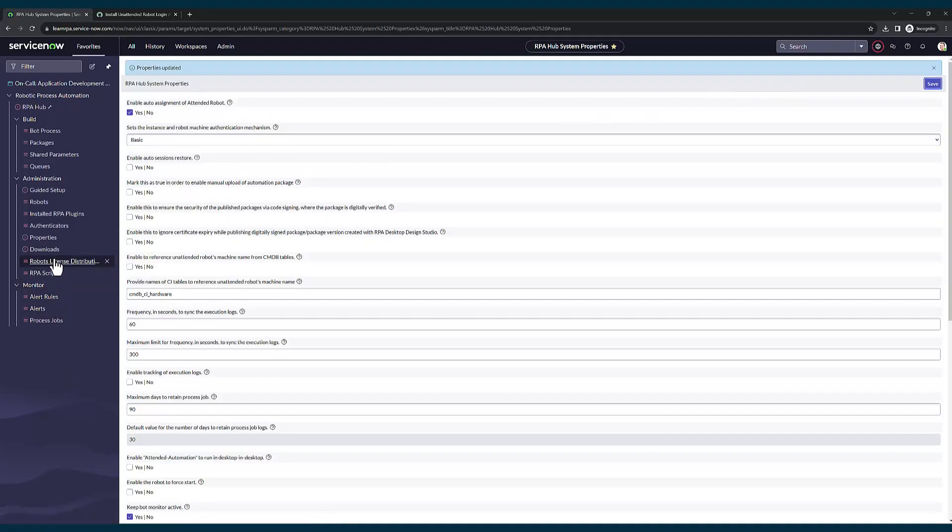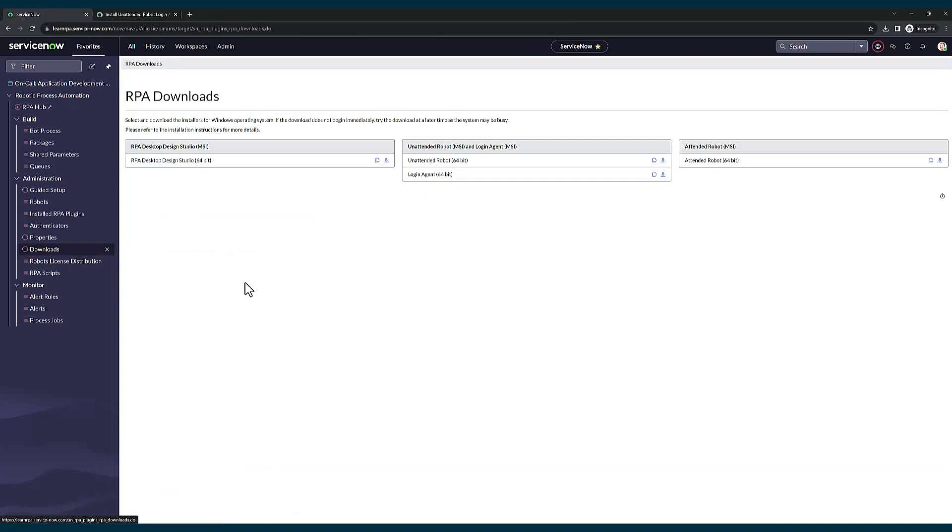Now I am going to go to the downloads module. Here I will be able to see the RPA desktop design studio, unattended robot, and attended robot. For my use case, I am going to install RPA desktop design studio and unattended robot. But based on your use case, you can either install unattended robot or attended robot. Let's click on the download button to download both of them.